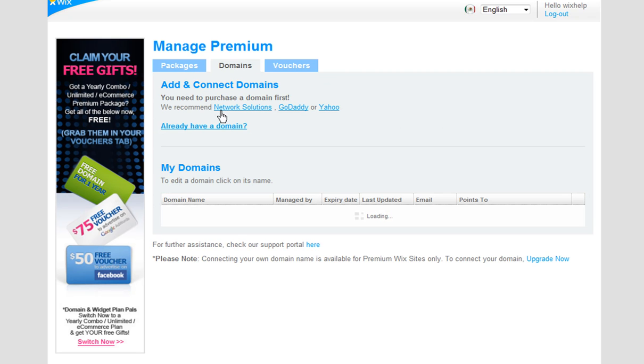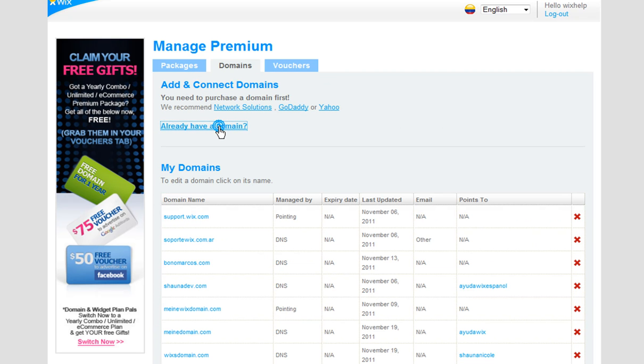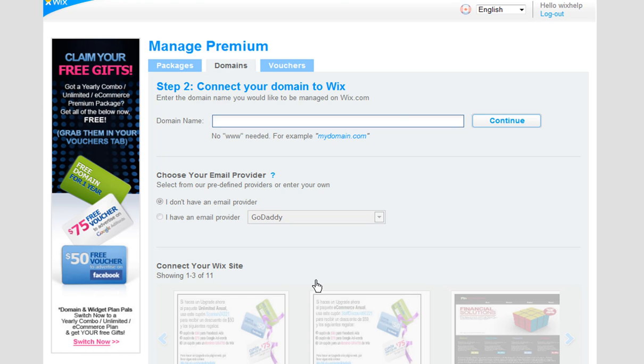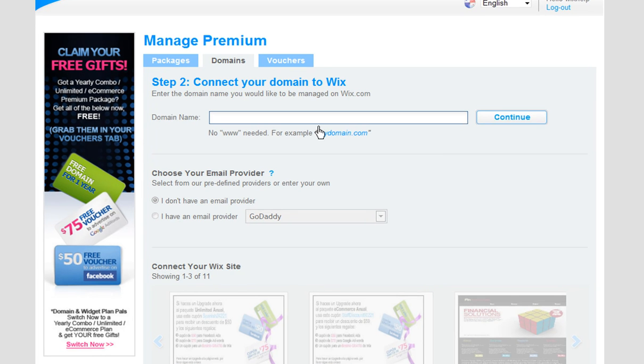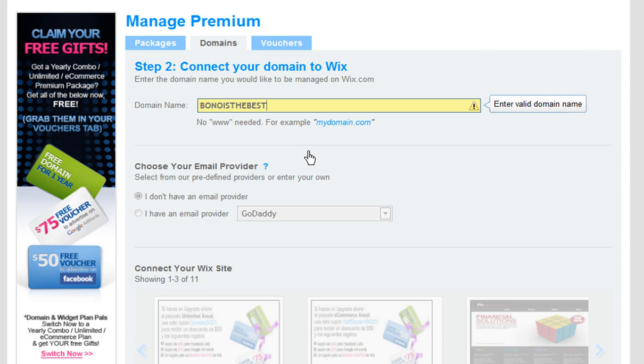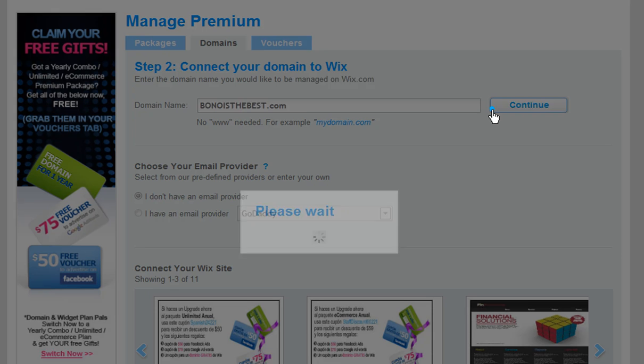Click Already Have a Domain. Under Nameservers, click Next. Under Connect Your Domain to Wix, in the Domain Name field, type in your domain without the www. Then click Continue.